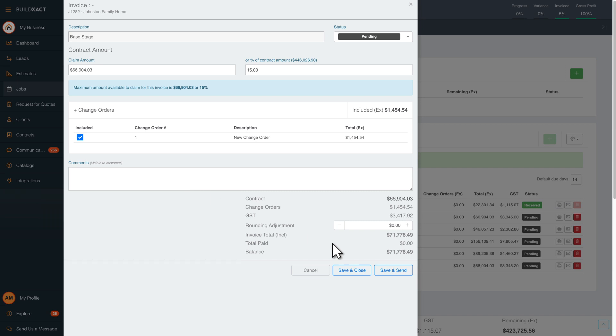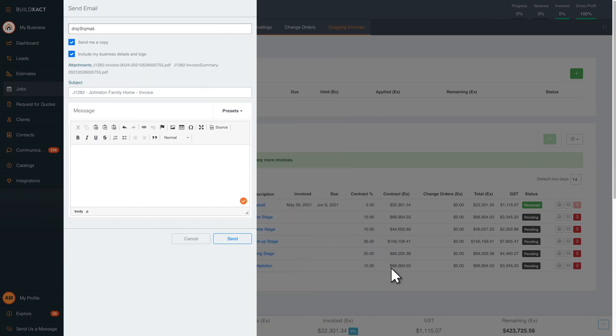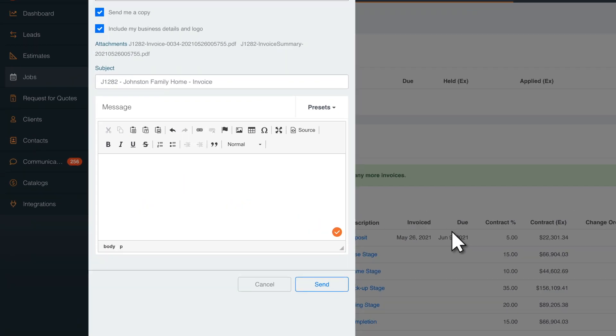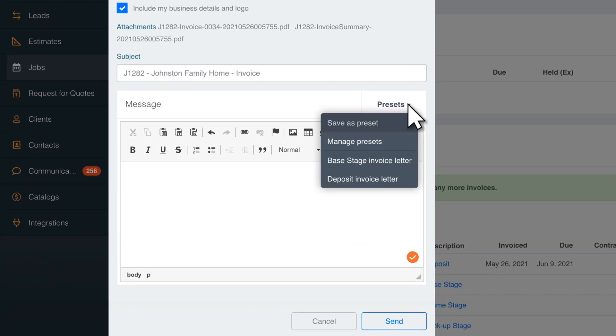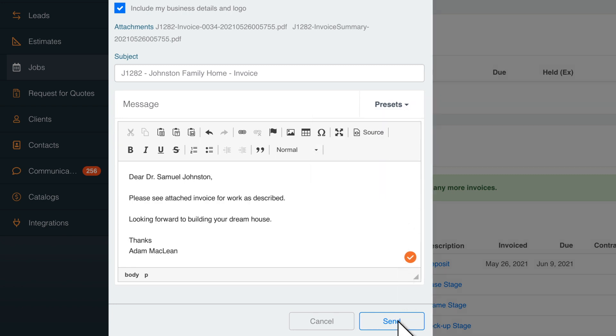Add a statement to the invoice to keep the customer up to date. Save presets for each type of invoice. This saves you time and makes it more personal when the customer receives it. Now you're ready to send your invoice.